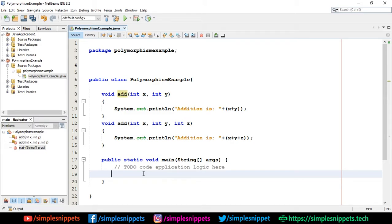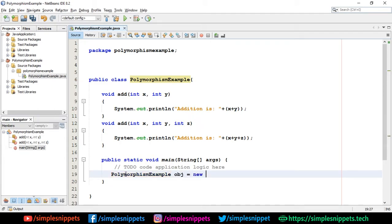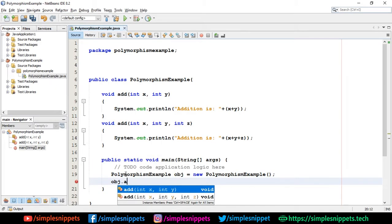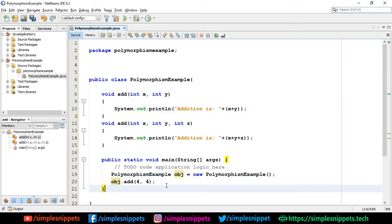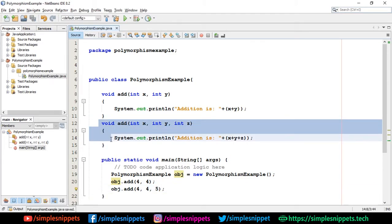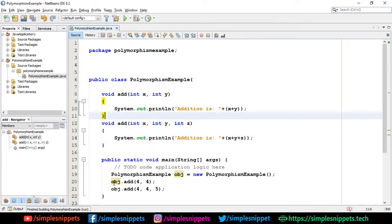In the main function I create an object: PolymorphismExample obj = new PolymorphismExample(). I call obj.add(4, 4) — the two-parameter method is called — and obj.add(4, 4, 5) — the three-parameter method is called. Running this, you can see 'addition is 8' and 'addition is 13'. That was a quick example on method overloading. Now let's move on to method overriding.